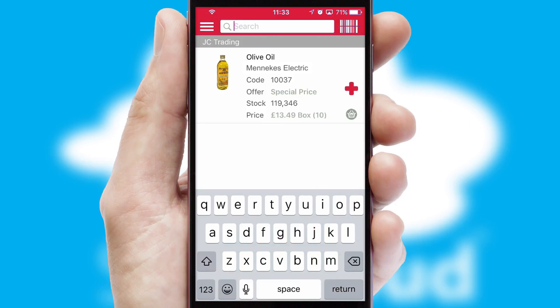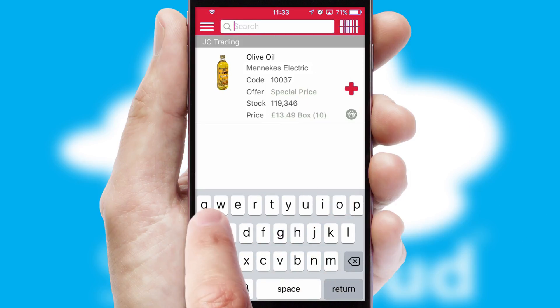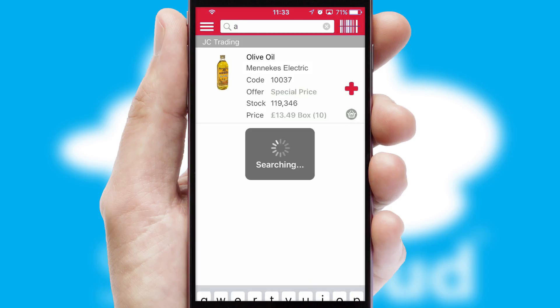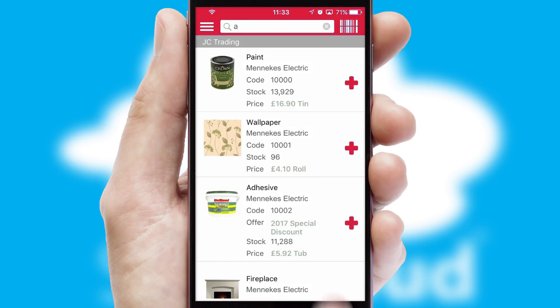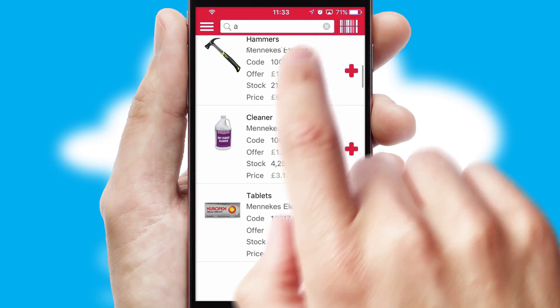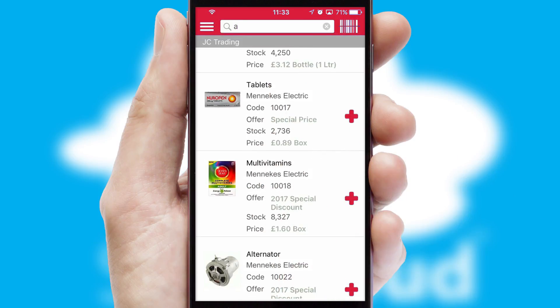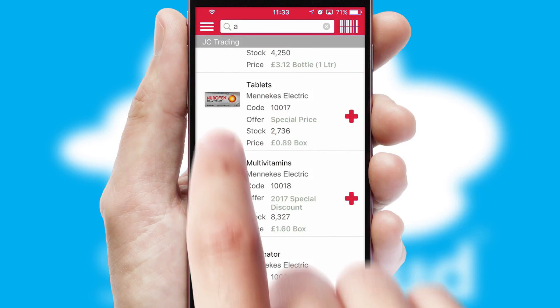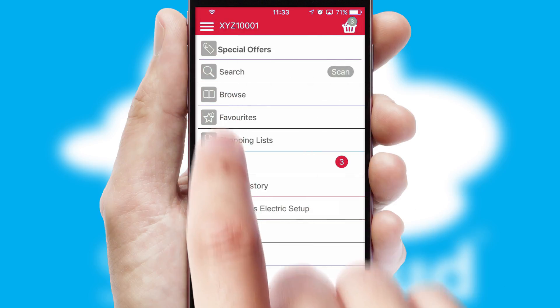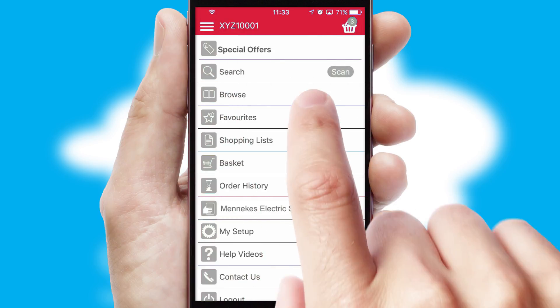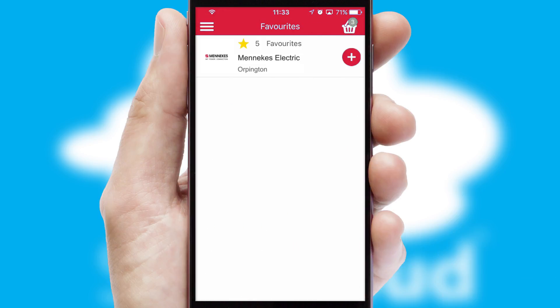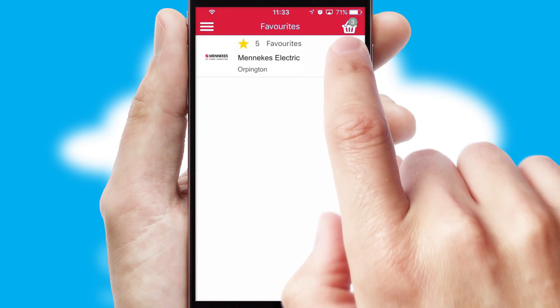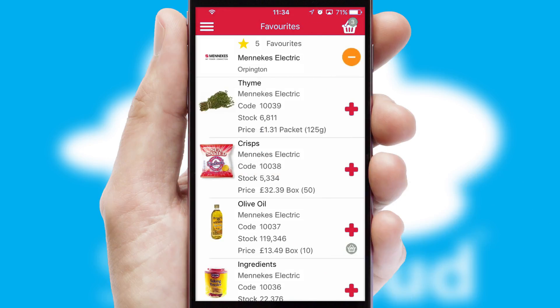You can also search for products by name, code, or other key search words. Re-ordering regular items is quick and simple as you can maintain your own list of favorite products.